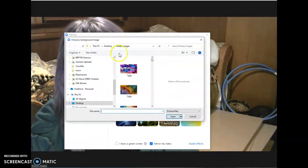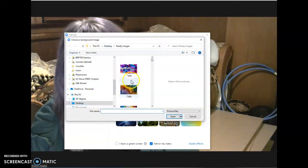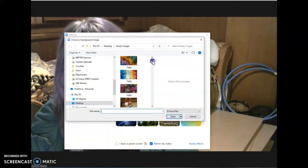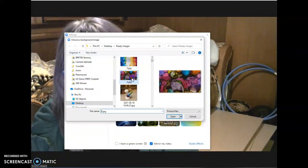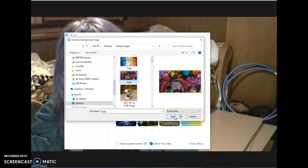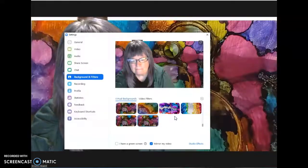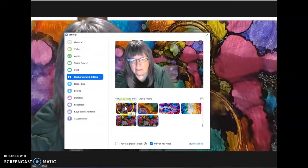Then you want to go to the directory, wherever the Zoom background is, and find it. And here's the one. Then you click open, and you see it'll be in there, and then you select it.